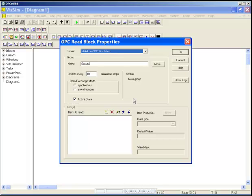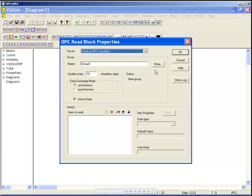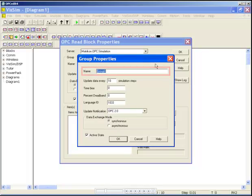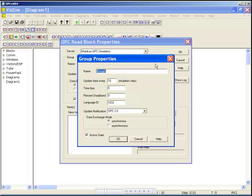By grouping your tags, you can configure many tags at once using the Group Properties dialog. Here you can give your group a name and select your group update rate.